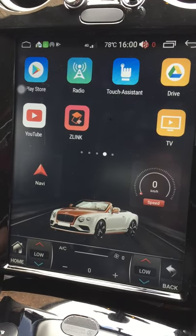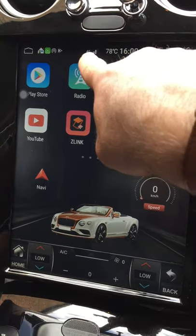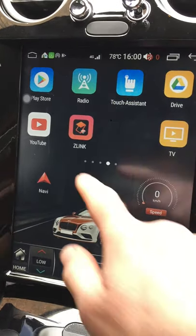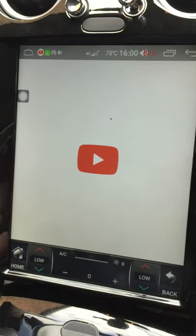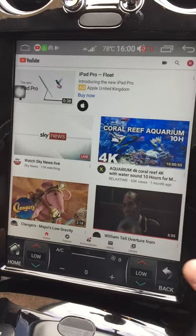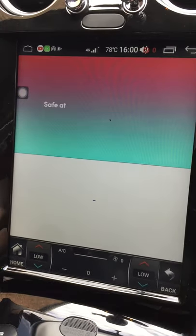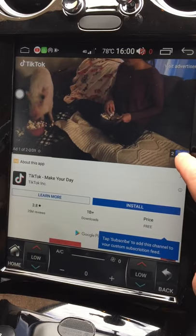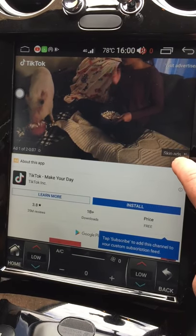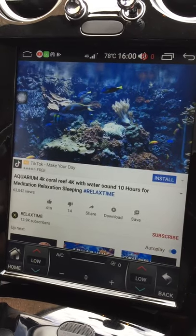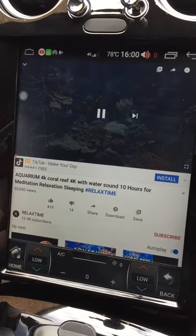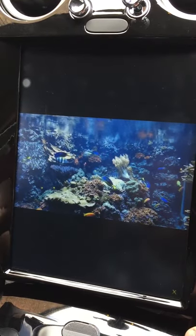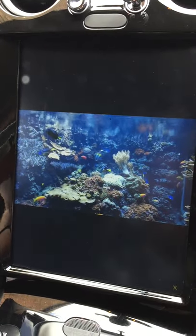I've installed a 4G SIM in the head unit, so it has full connectivity — you can see that at the top. It's fully internet-enabled, so I can go straight onto YouTube and play videos after the ads, and the quality is pretty good.